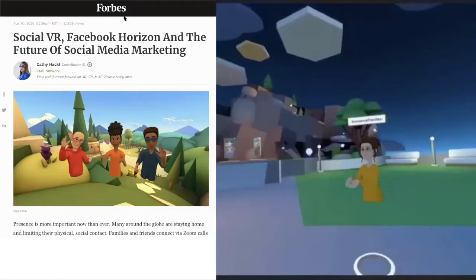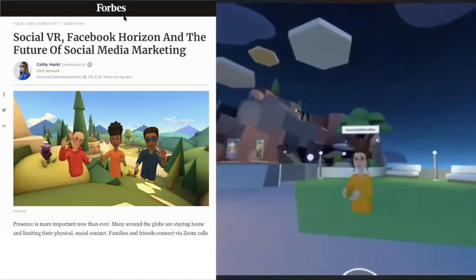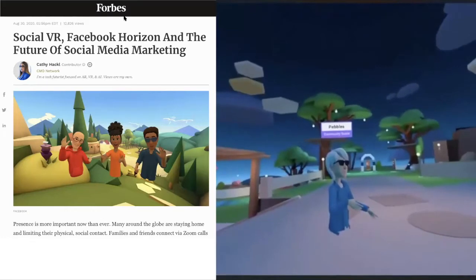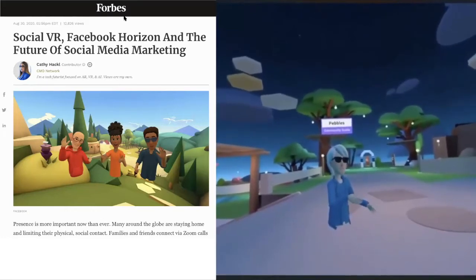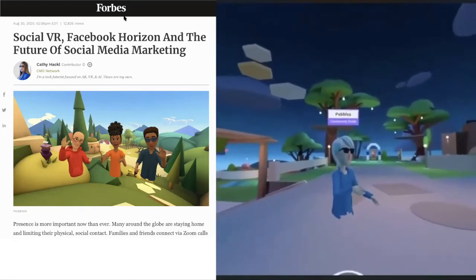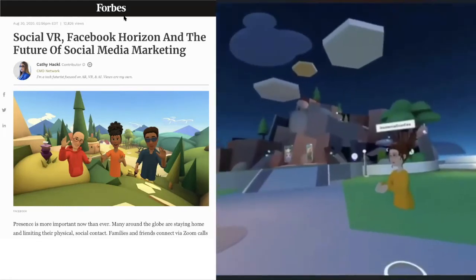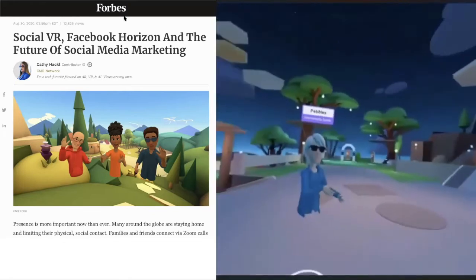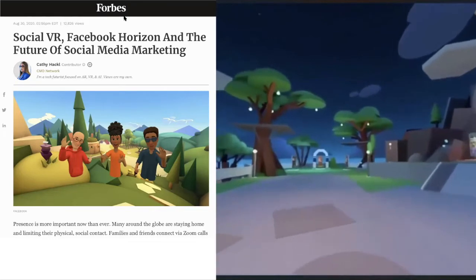The coronavirus pandemic has modified our daily life and created a new normal. Many people around the globe are staying home and limiting their physical and social contact. Families, friends, teachers, students, and professionals connect via Zoom and spend countless hours talking on the screen with minimum interaction and collaborative work. Social VR has become a unique platform for social connection, allowing us to learn and build meaningful relationships by creating projects together rather than just watching from a screen. This new platform helps people feel more present with each other even when they are apart, whether at work or play.